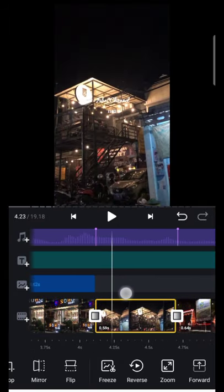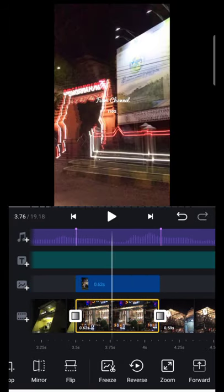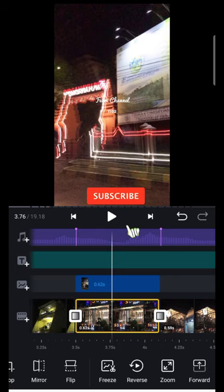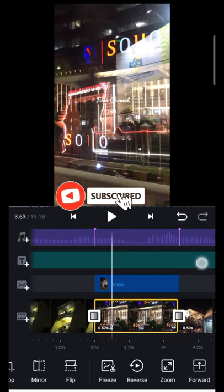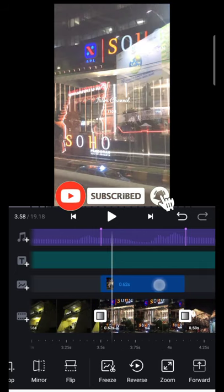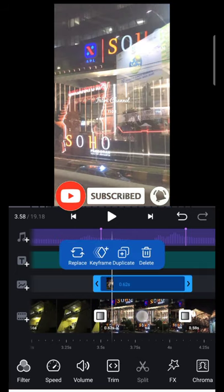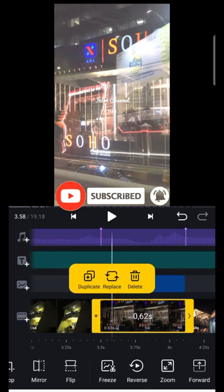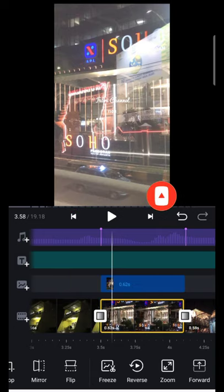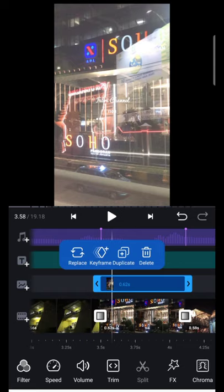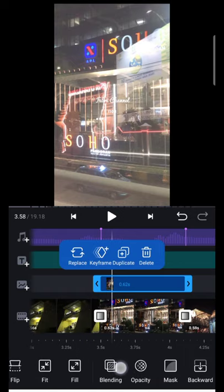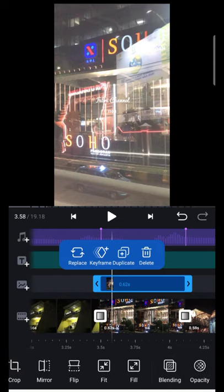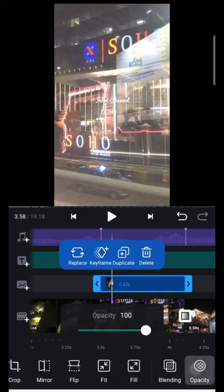Disini saya beri efek bayangan. Barangnya yang pertama ini di duplikat. Langsung naikkan forward, masuk kesini. Kemudian checklist fill. Opacity 100%.